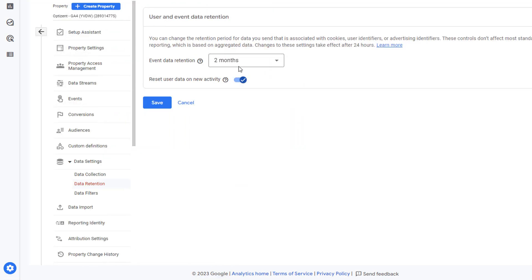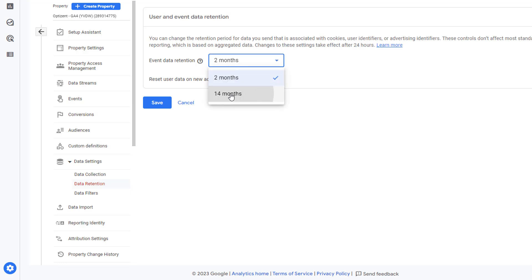And this is where you'll see the data retention setting. By default, it's two months. However, you can extend the data retention to 14 months. So make sure to set it to 14 months and click on Save.